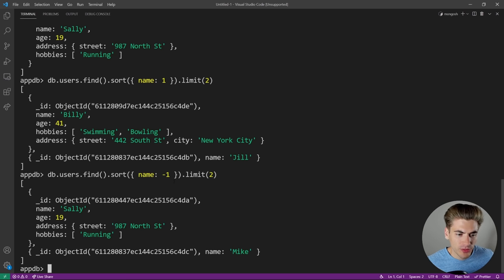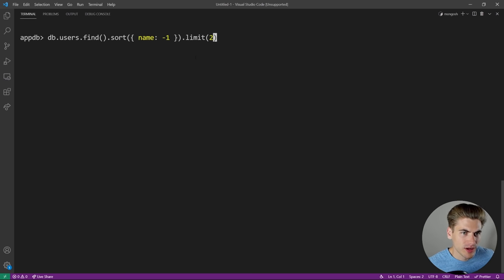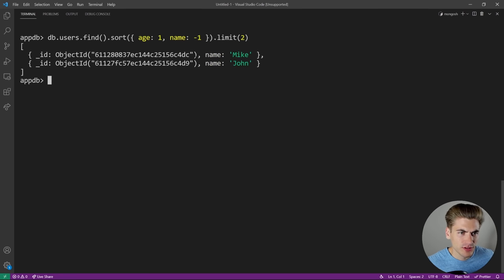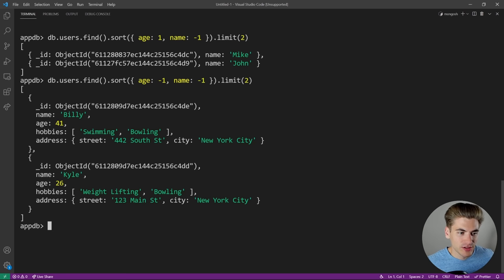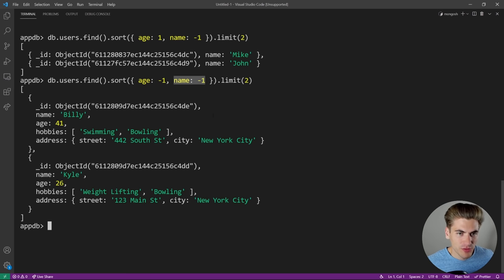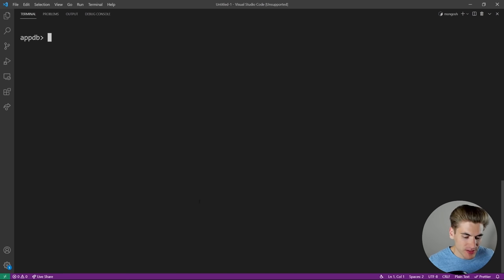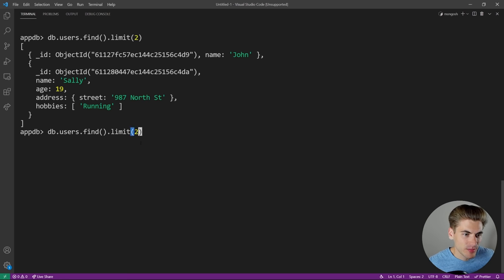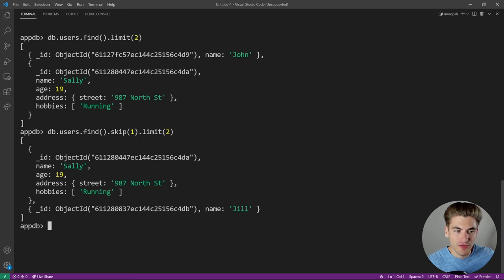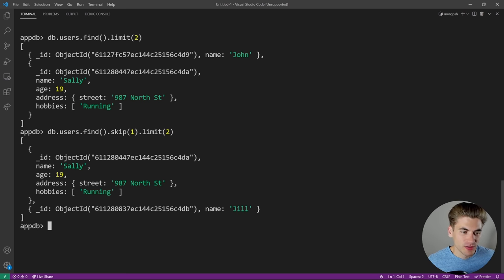You can also sort by multiple fields at once. For example, sorting by age ascending and then name descending. We can also use skip — 'db.users.find().limit(2)' gives john and Sally, but if we add '.skip(1)', that skips the first entry so we now start with Sally and then get Jill. Skip is useful for pagination-style queries.